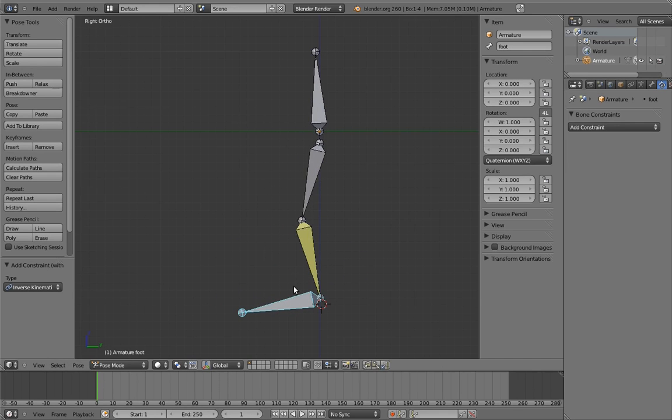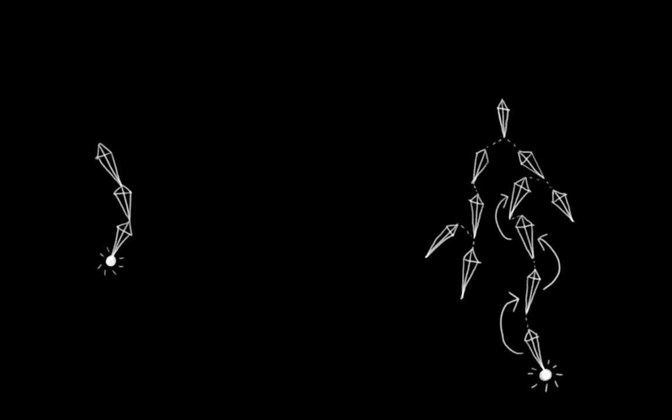The reason this happens is because inverse kinematics actually isn't limited to just bone chains. It actually functions on any parent-child hierarchy of bones. It will keep searching up the hierarchy, parent to grandparent to great-grandparents, until it can't find any more bones.